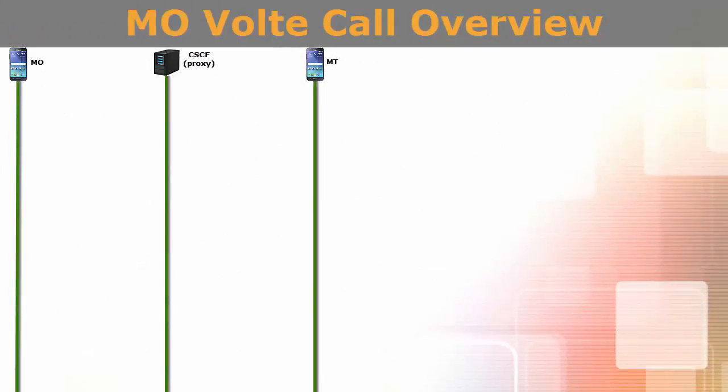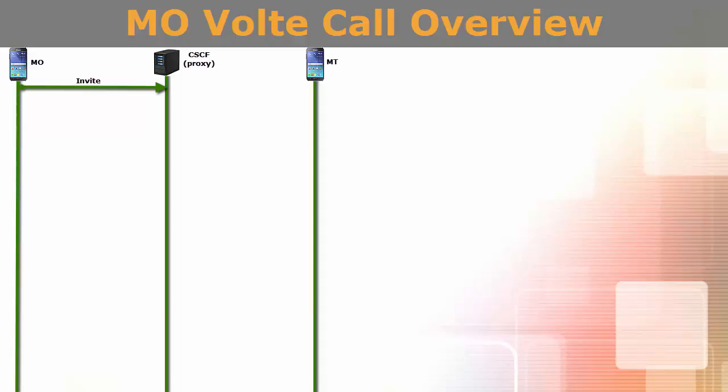A UE triggers a MO VOLTE call by sending an invite message to the target UE. This invite message includes all the parameters of the media session that originating UE wants to have. But remember at this stage, originating UE does not know the IP address of the terminating UE. So, originating UE has to send this invite message to its SIP proxy that is CSCF.